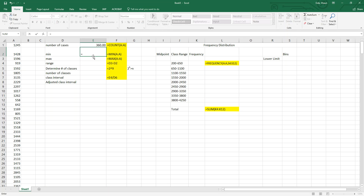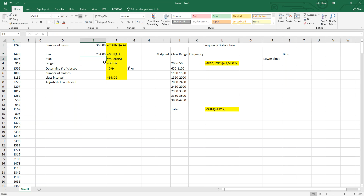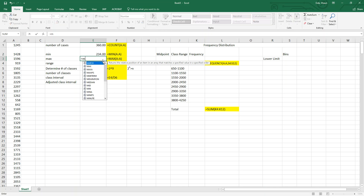The next thing we have to do is find the minimum number — the smallest number in this group. That gives us 234, so there was one car they sold where they only made $234. It's possible they could have lost money, but this year they did not. Next we have to find the max.